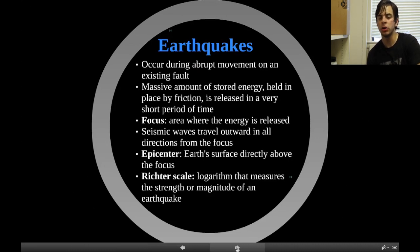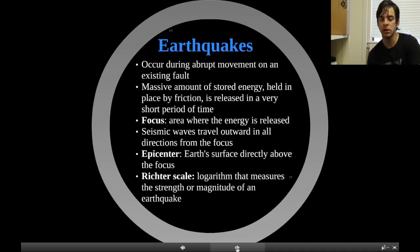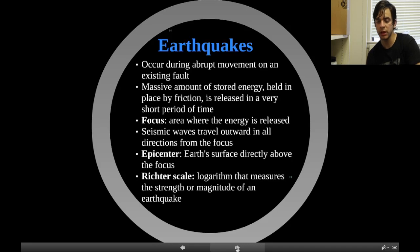Earthquakes occur during abrupt movement of an existing fault. A massive amount of stored energy held in place by friction is released in a very short period of time — this is potential energy. The focus is the area where the energy is released. Seismic waves travel outward in all directions from the focus. The epicenter is Earth's surface directly above the focus. The Richter scale is a logarithmic scale that measures the strength or magnitude of an earthquake.